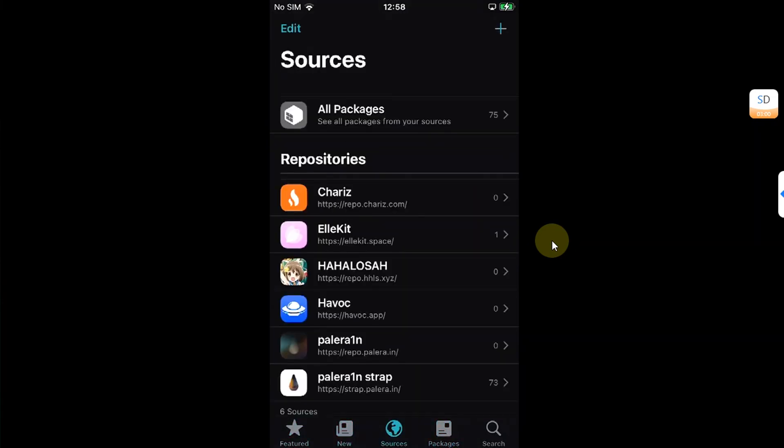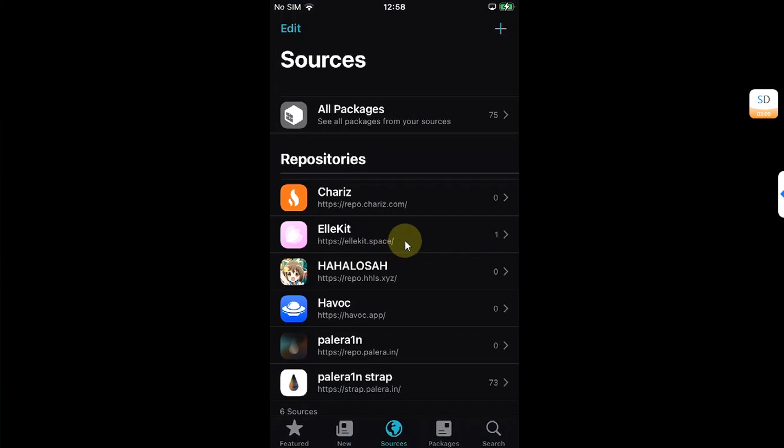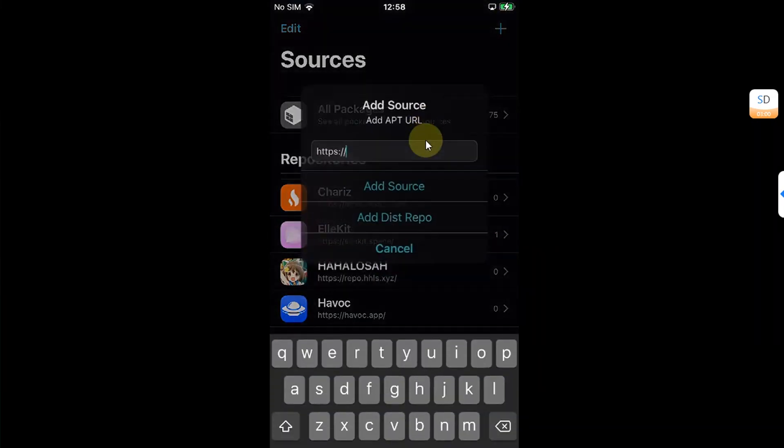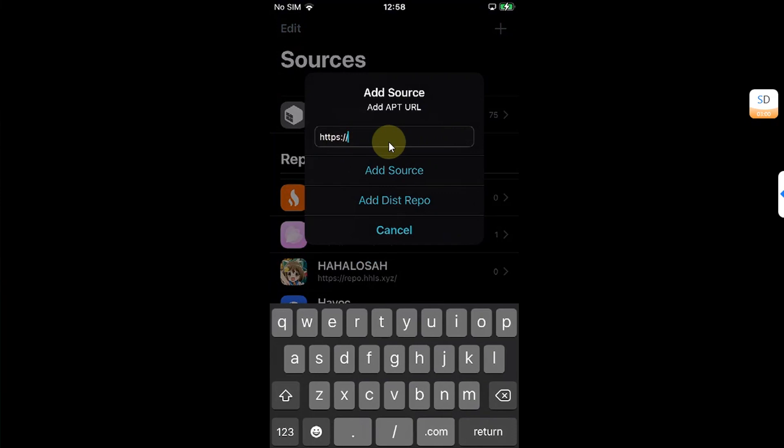Now, to make sure that tweaks work, make sure allocate.space repo is added. If it is not added, you can simply hit this add button. Simply type it here and then add it.